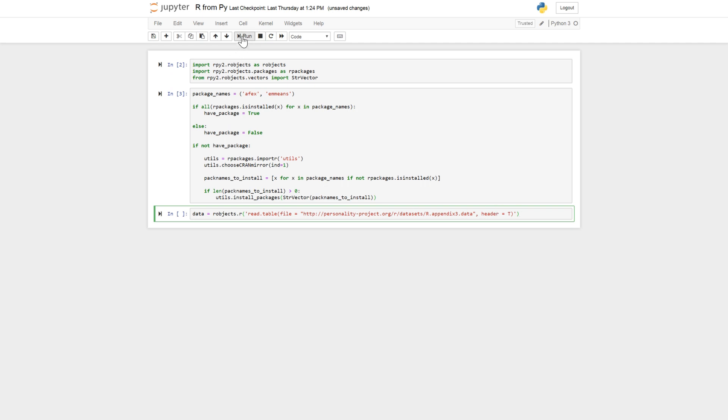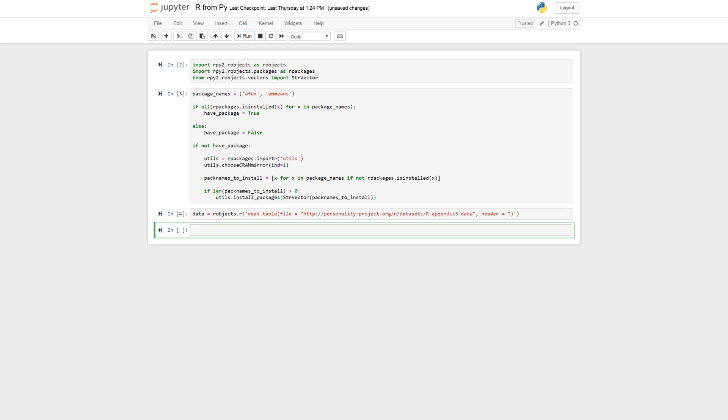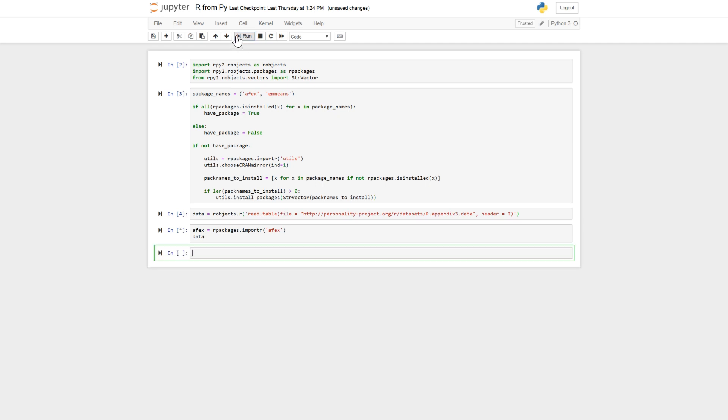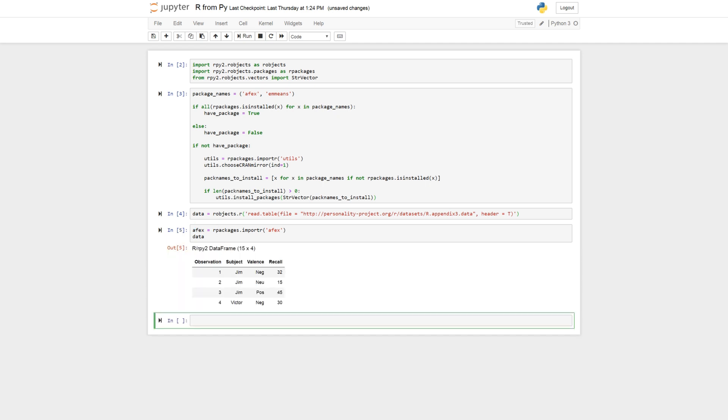And the next step then is to import AFX. rpackages.importr AFX. And we set up our model. We can have a look at the data before. So we'll see. Seems like it takes some time. Okay.